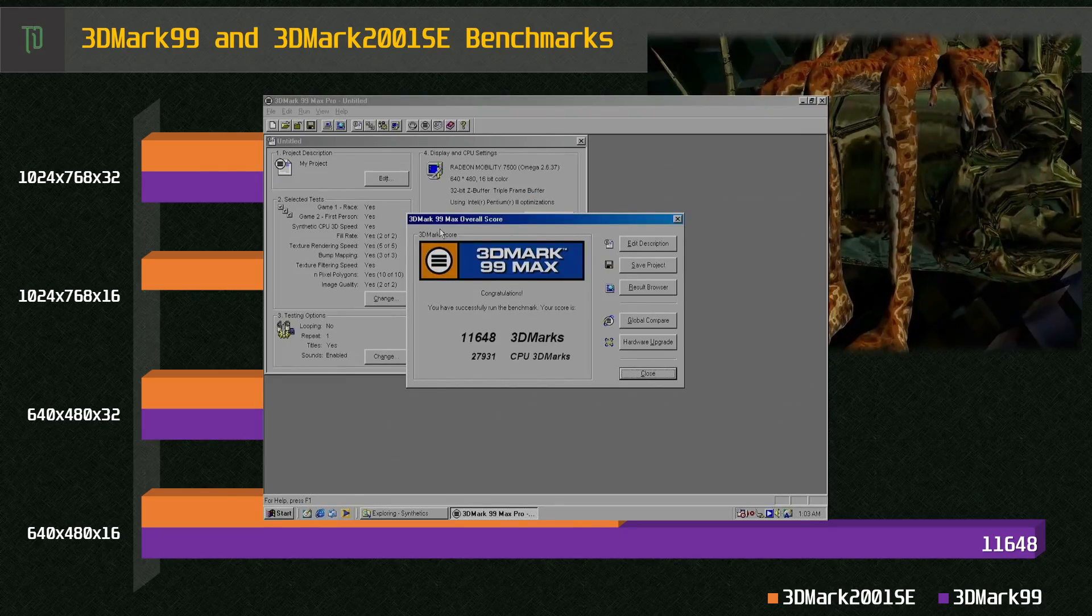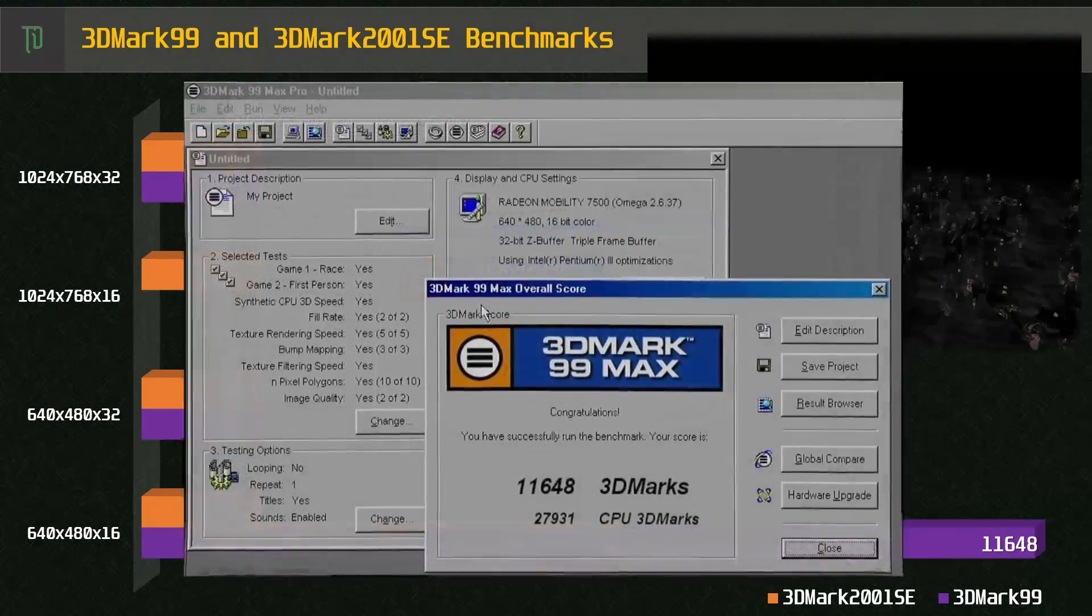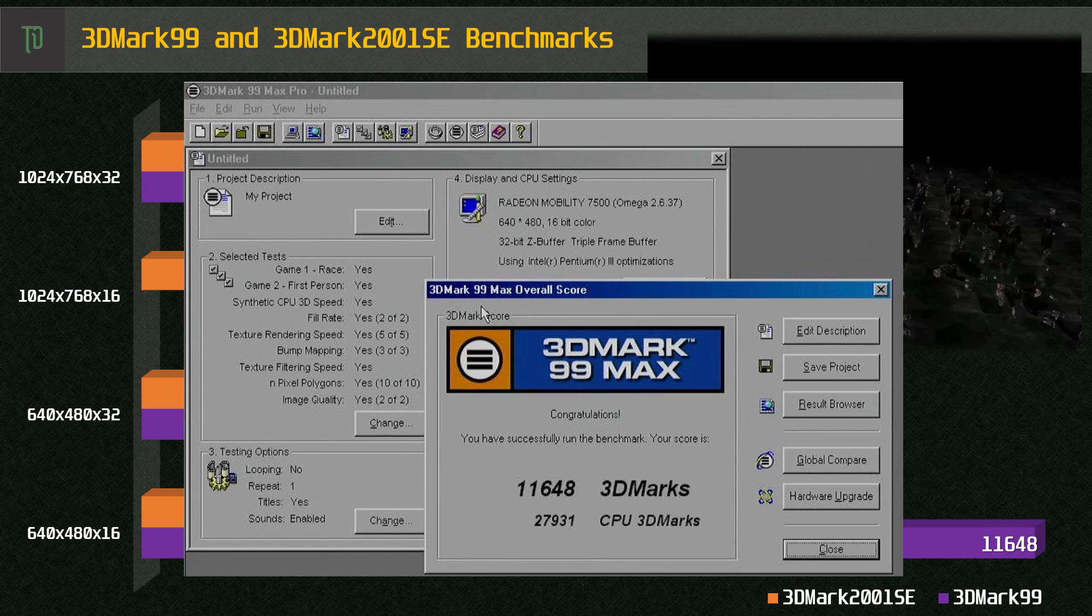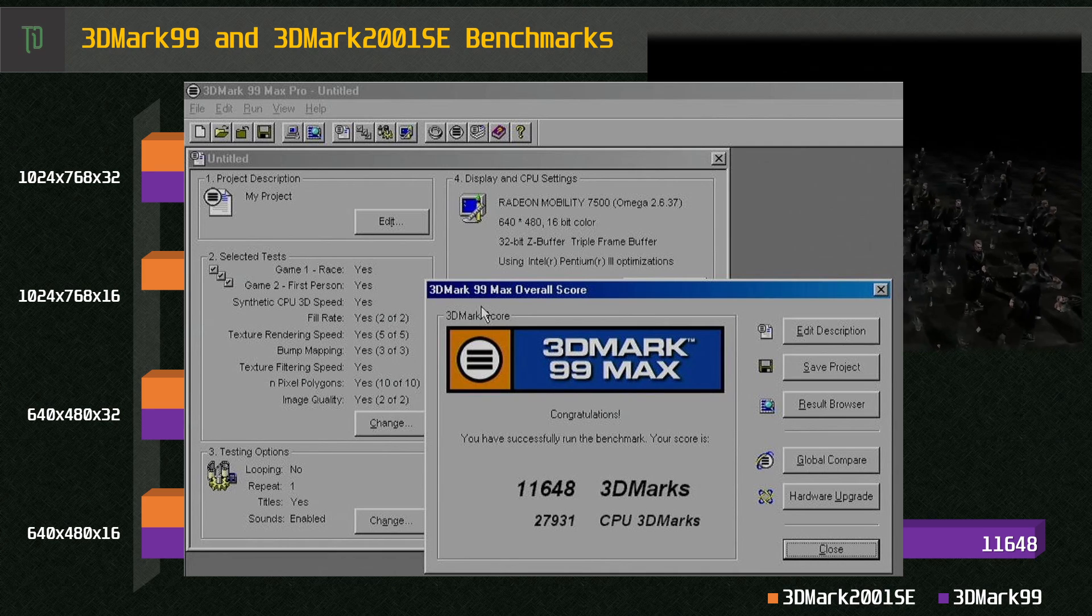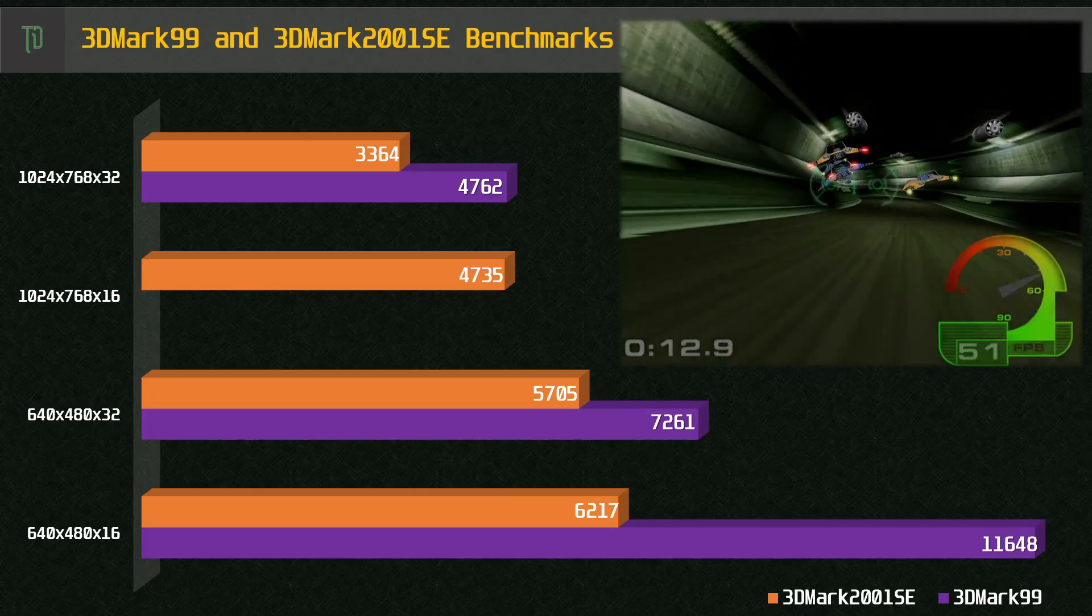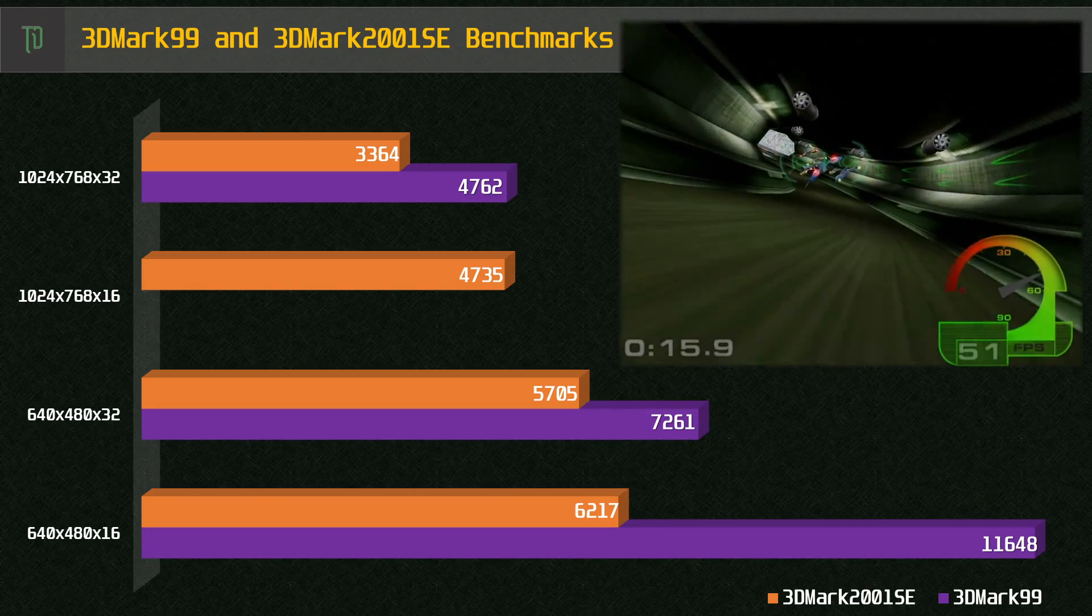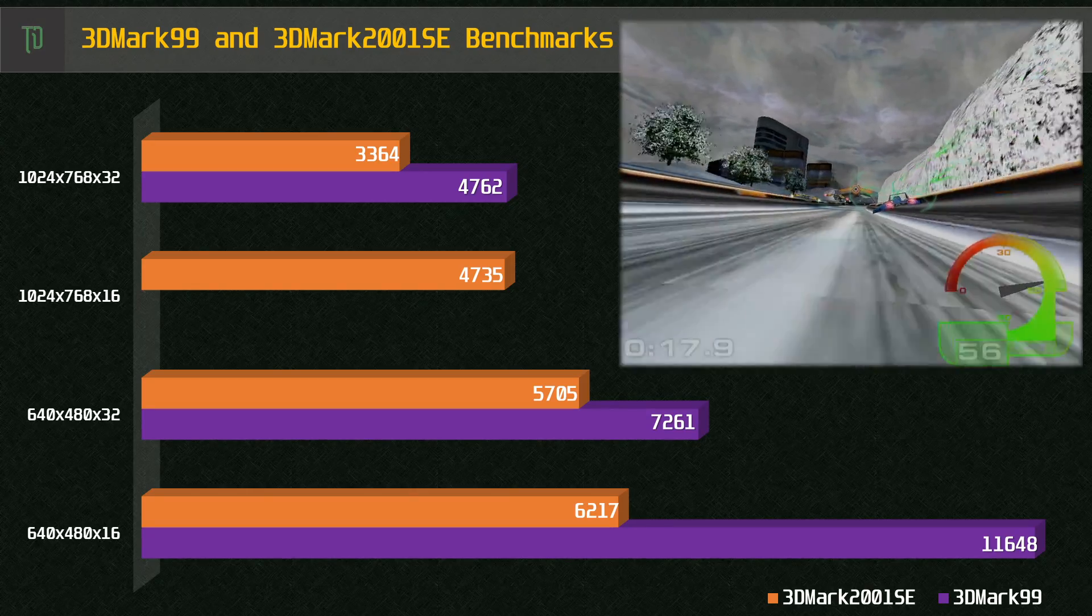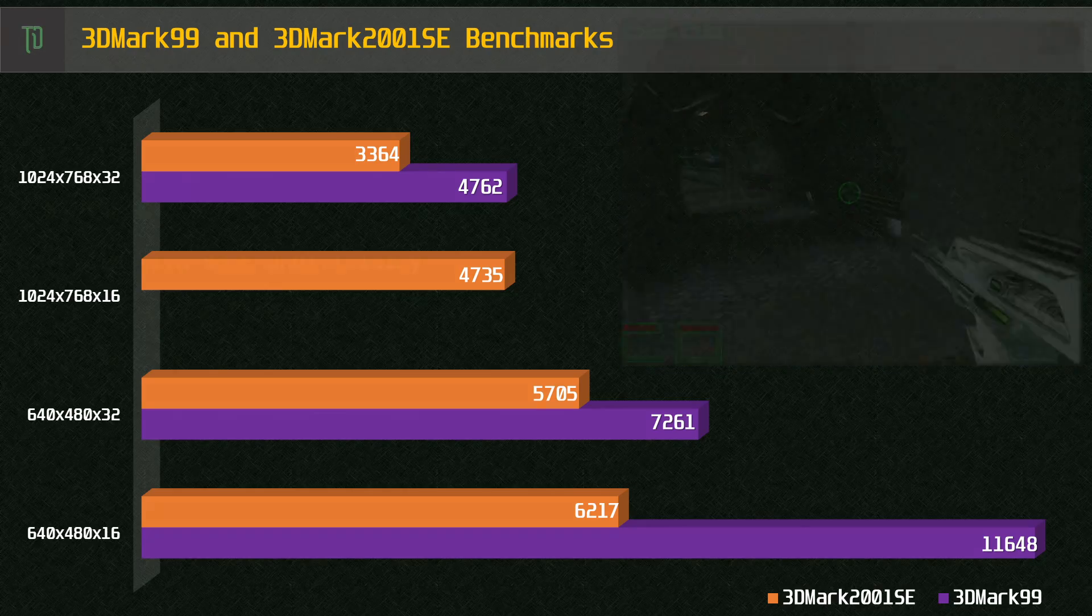Under 3DMark99, for the 640x480 16-bit benchmark, I got 11648 as a score, and when compared to the other runs, it seems a bit higher than usual. While synthetics are not always useful, in this case, it shows that the MR7500 can hold a good score in 640x480, and doesn't completely die off, even when using 1024x768.